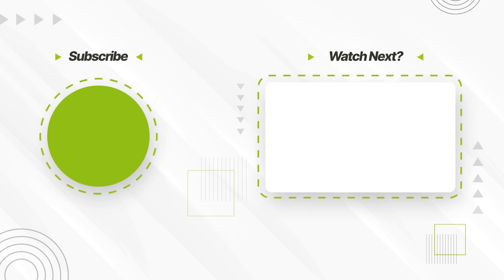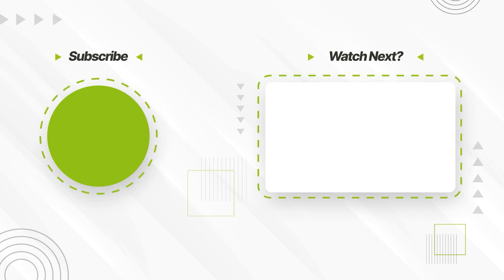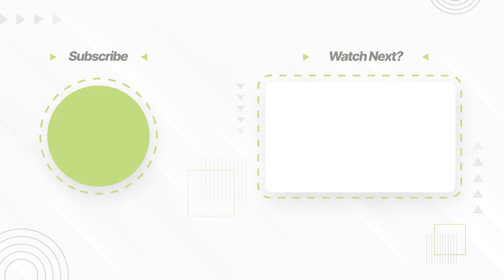Please leave a like and subscribe to our channel if you don't want to miss any new videos. Thank you for your attention and see you next time.